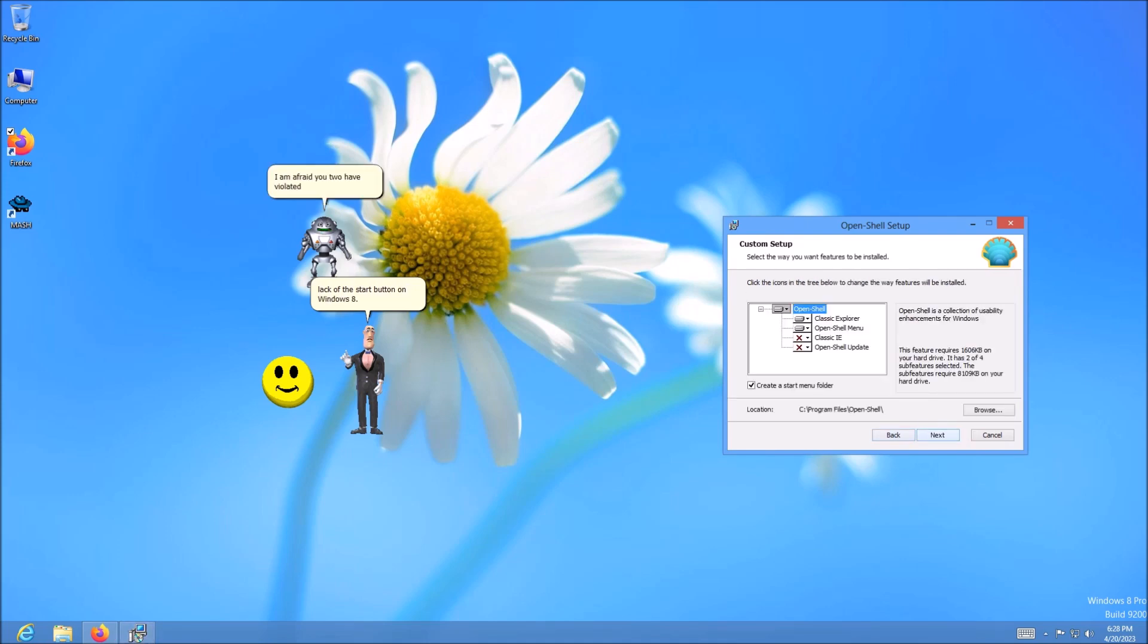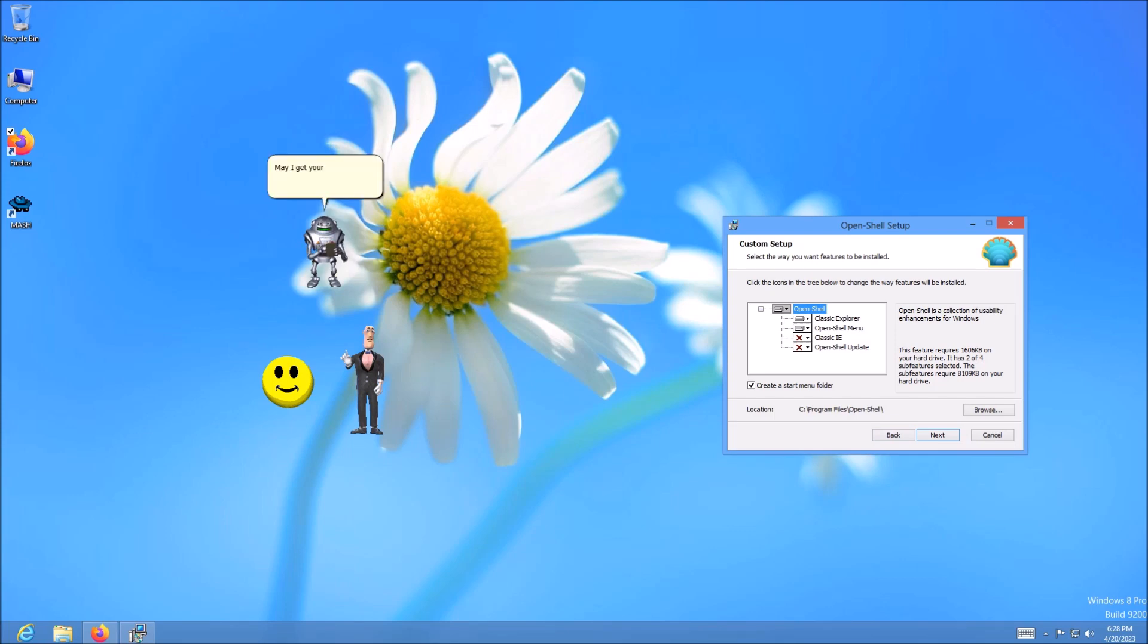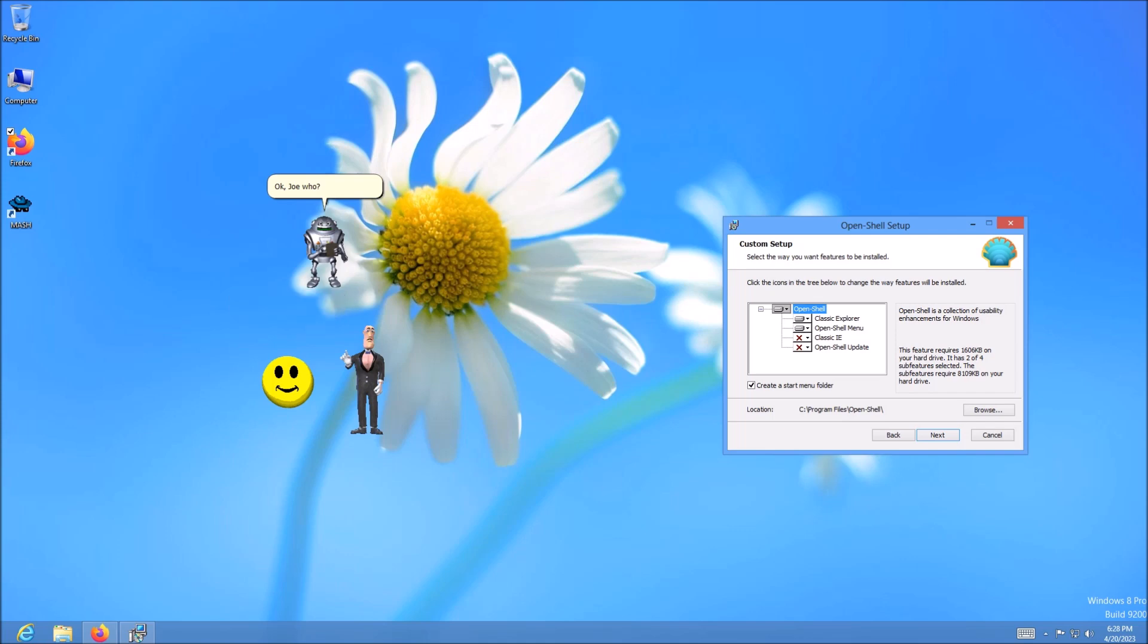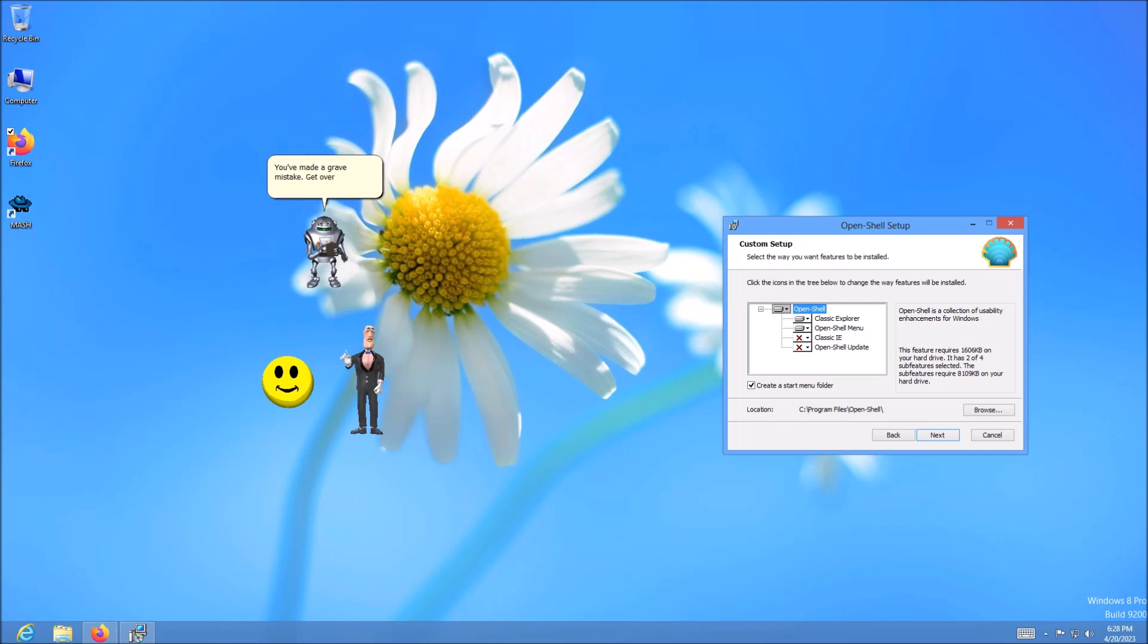I am afraid you two have violated the law. May I get your names, starting with Mr. Smiley Face over there. Joe. Okay, Joe Goo? Joe Mama. Calm. You've made a grave mistake. Get over to the side right this instant, both of you.